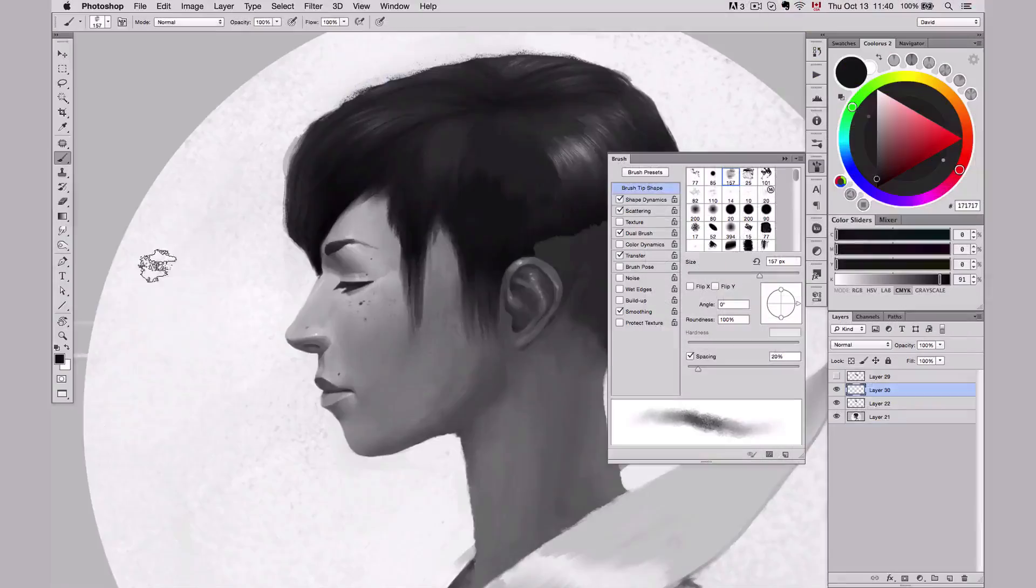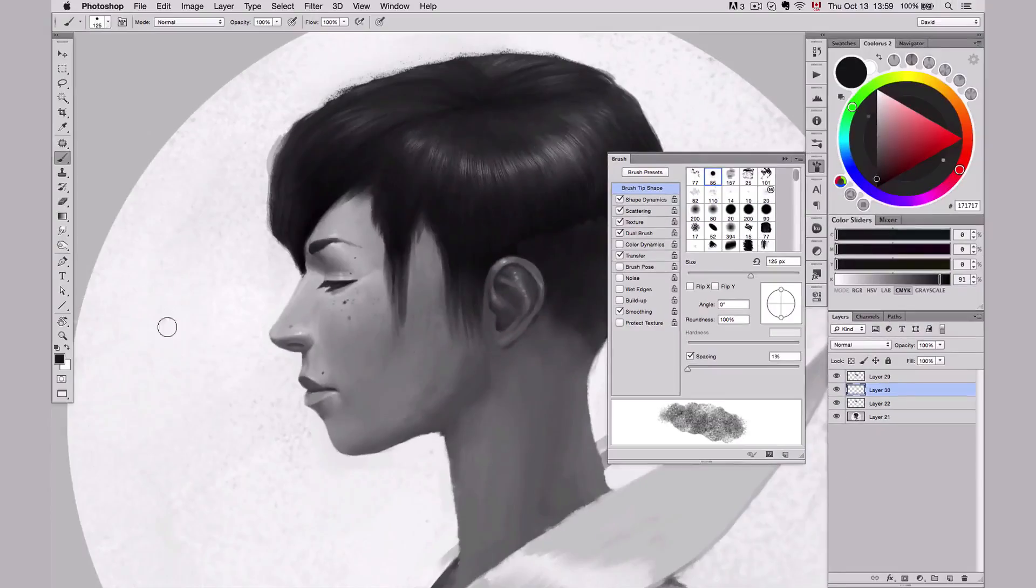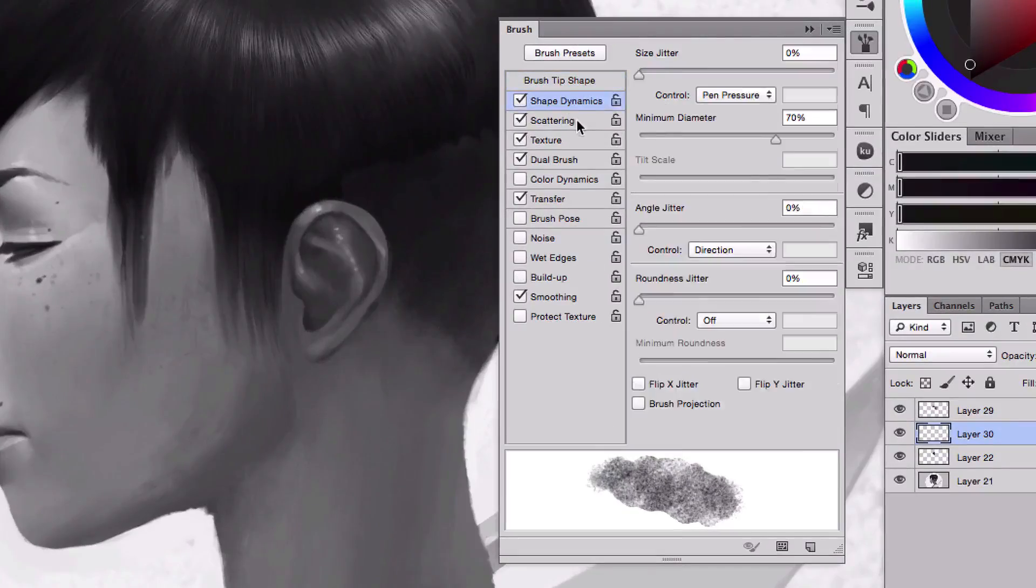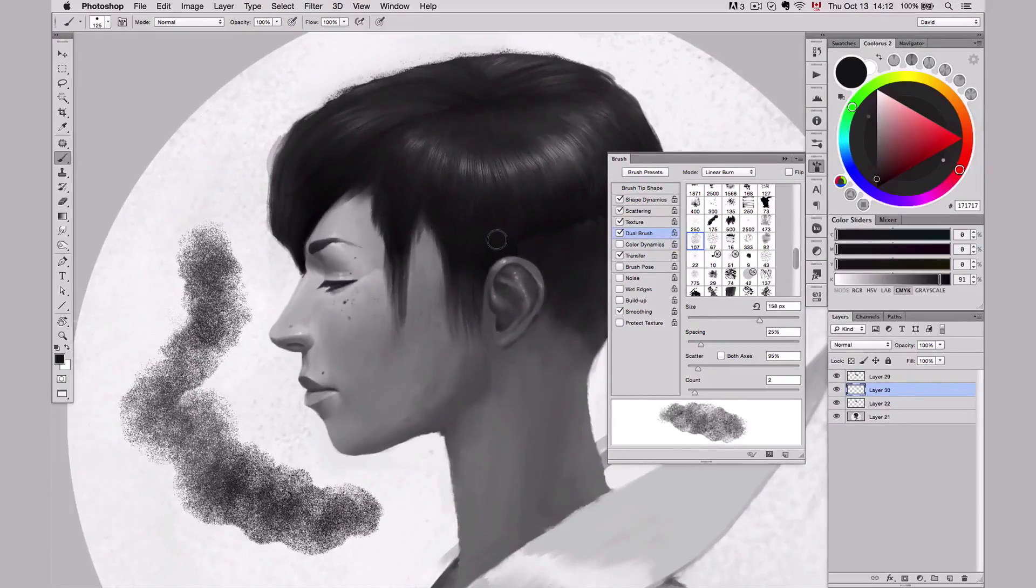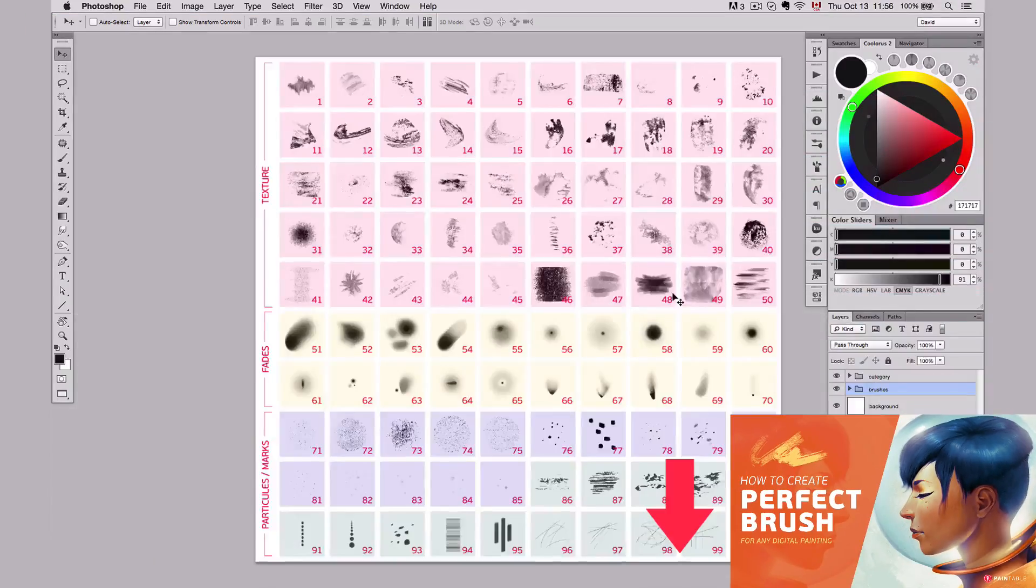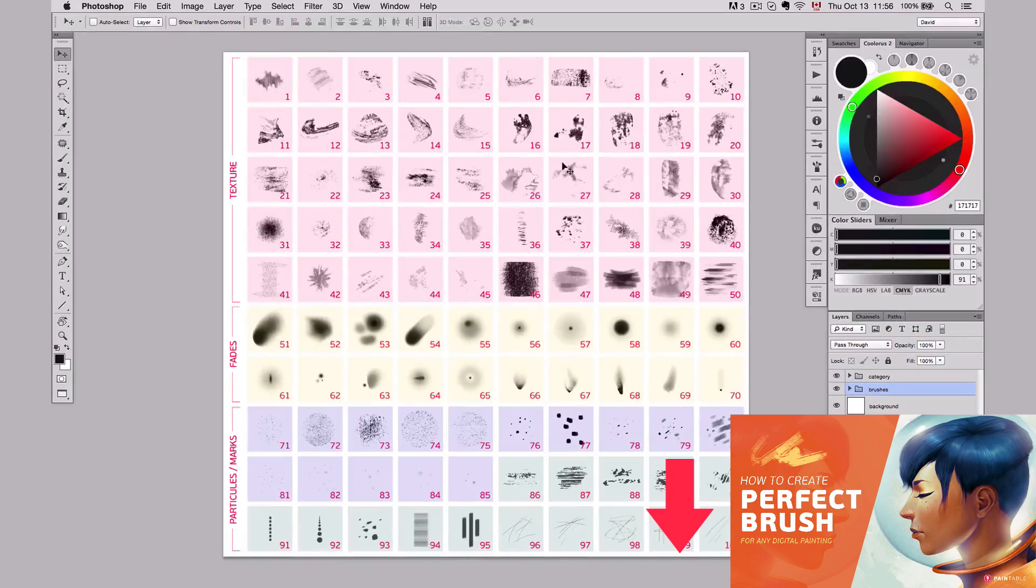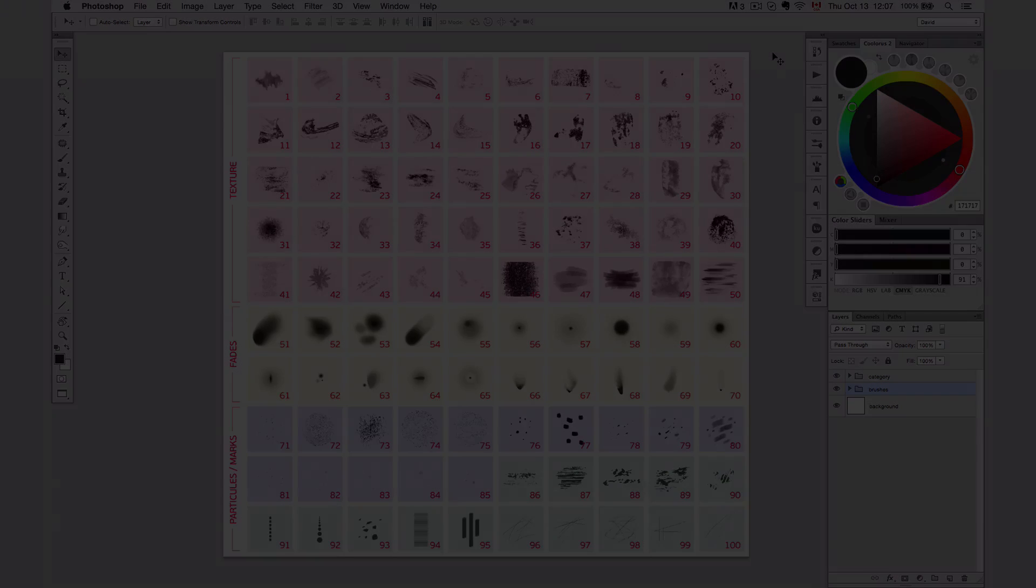And that's it for this tutorial, guys. If you want to learn about creating perfect brushes for any situation, you can click below this video to watch the free tutorial on creating your own brushes and download our 100 Professional Brush Tip. And until next time, happy painting!